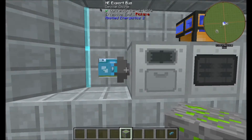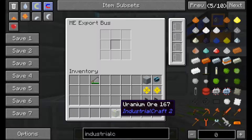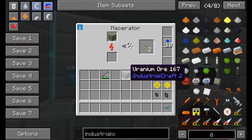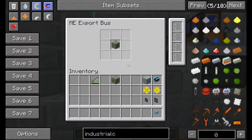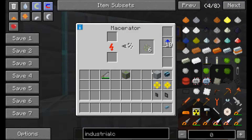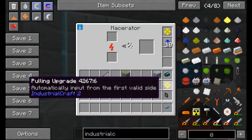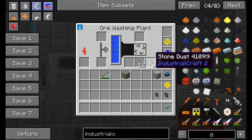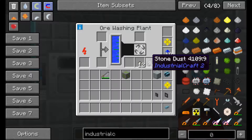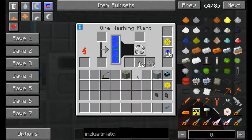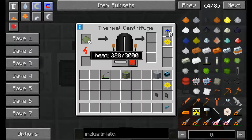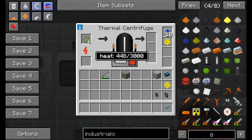We can put the uranium ore in to fill the macerator, which gives us crushed uranium ore. If we put in an ejector upgrade it's going to push it into our ore washing plant. You can see the ore washing plant washes the crushed uranium — we get stone dust and tiny piles of lead dust as side products. In our thermal centrifuge we've got purified crushed uranium. The thermal centrifuge takes a bit of time to warm up, so it's always good to have a constant supply. We'll cut back when this is about done.